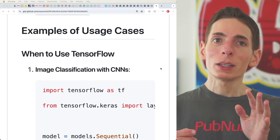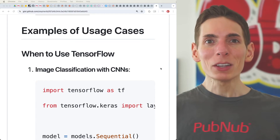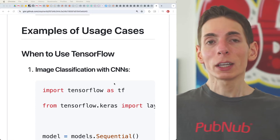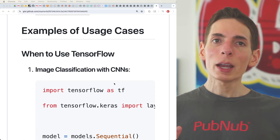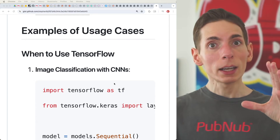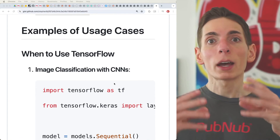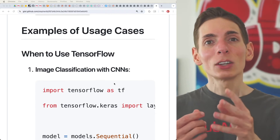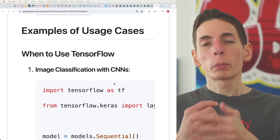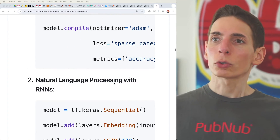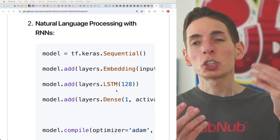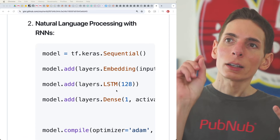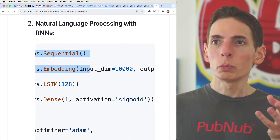For TensorFlow use cases, you can do things that require large amounts of data such as image data with many pixels. You can do image classification — like object detection in an image — and the same applies to video frames. You can use a CNN, a convolutional neural network, to automatically extract features using filter maps. This lets you detect whether there's a dog, a car, or a person in a photograph.